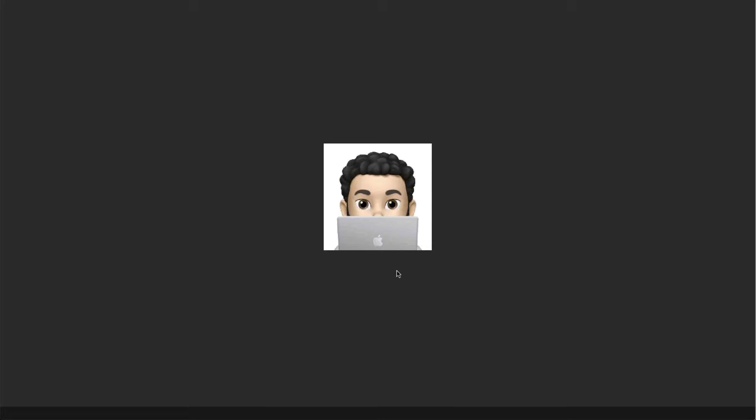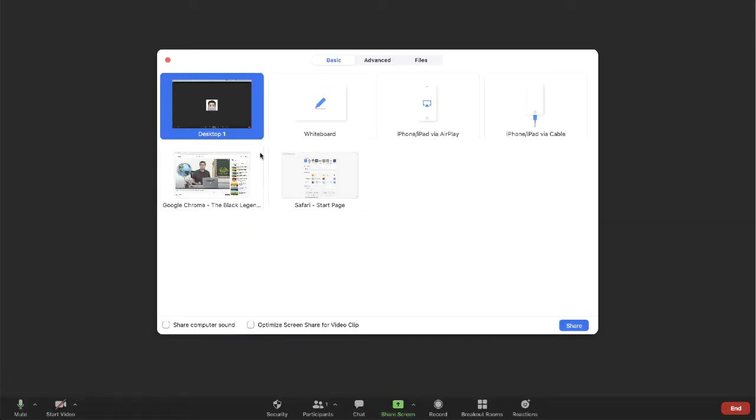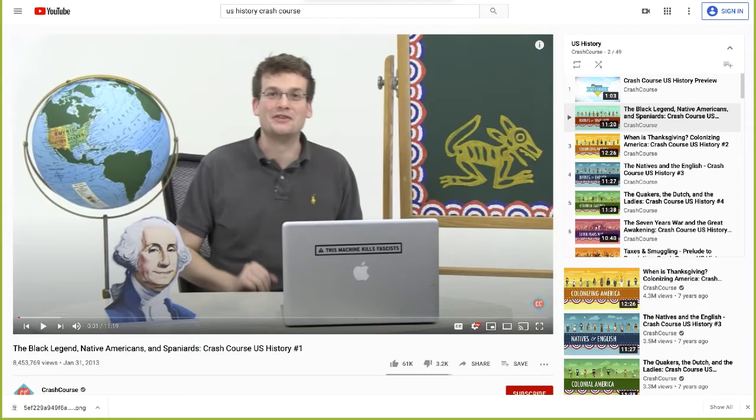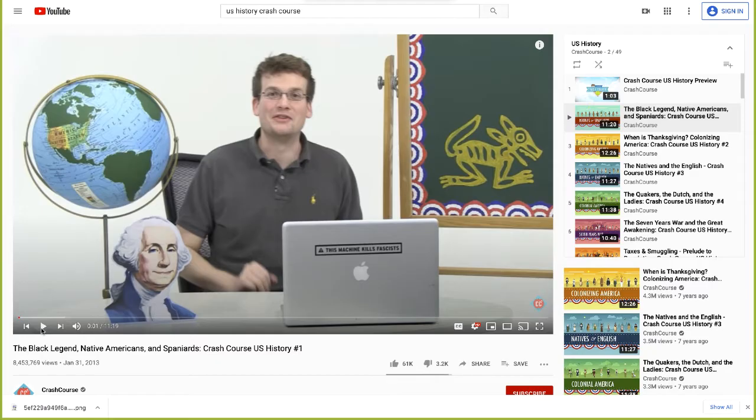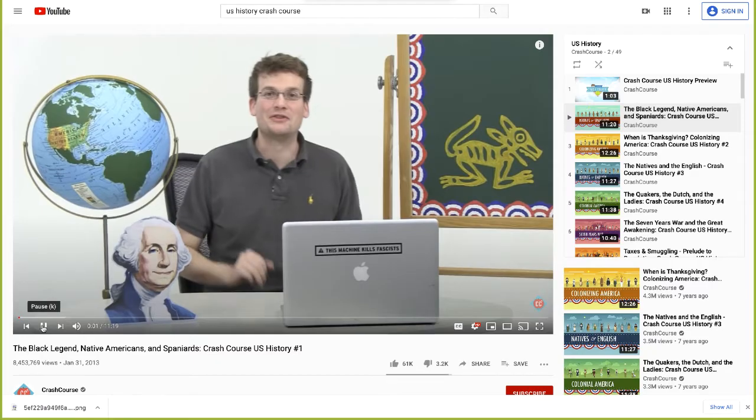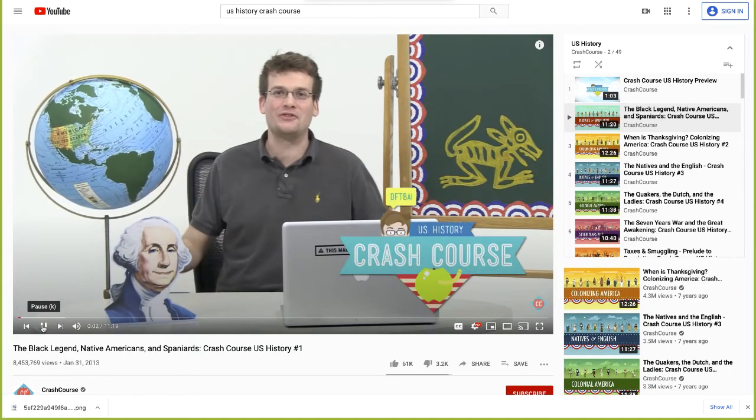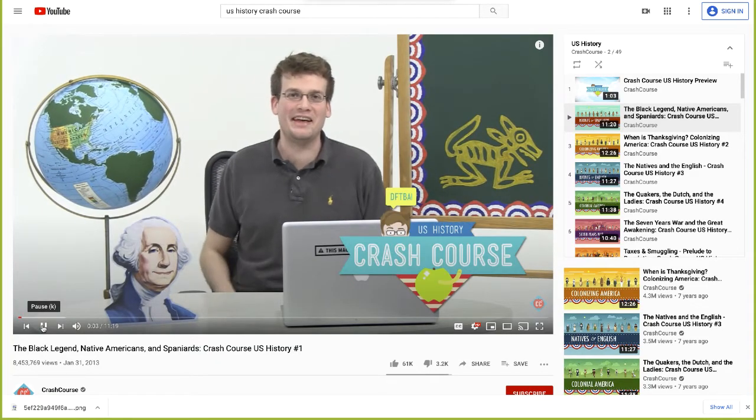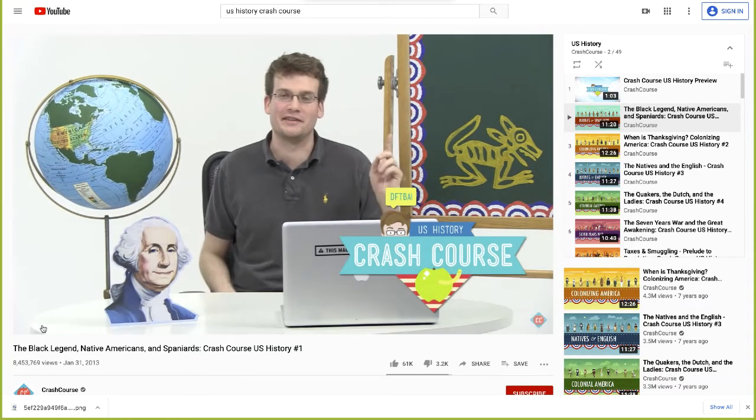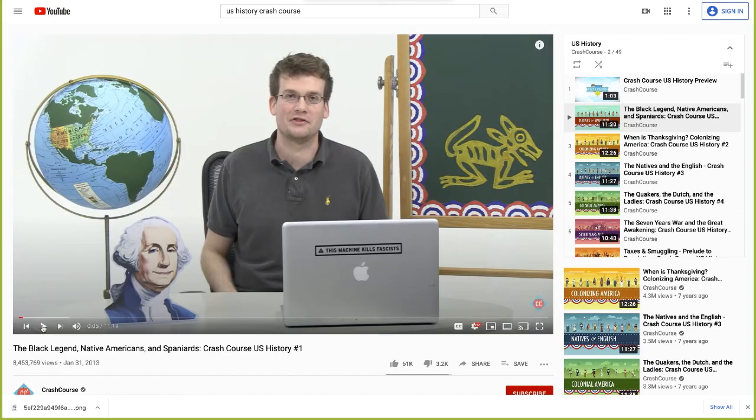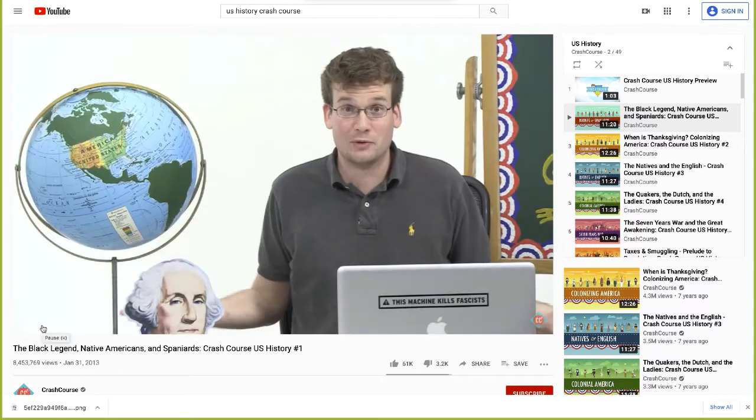Sharing a video can be an important part of any online class, but maybe you've tried to share a video kind of like this before, and when you share the video, your students complain that the screen maybe looks a little pixelated or that the sound either doesn't come through or comes through a little bit choppy.